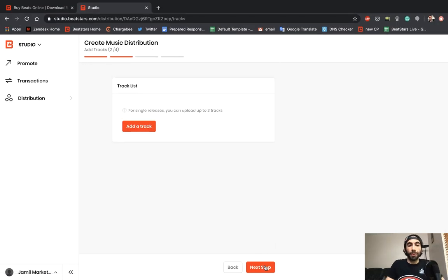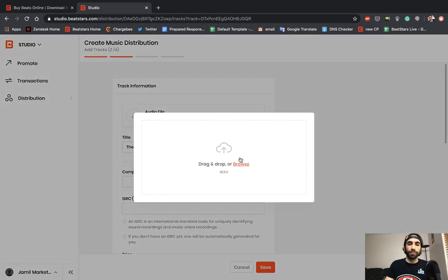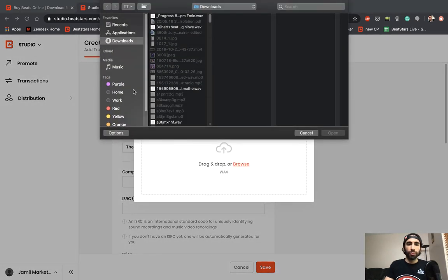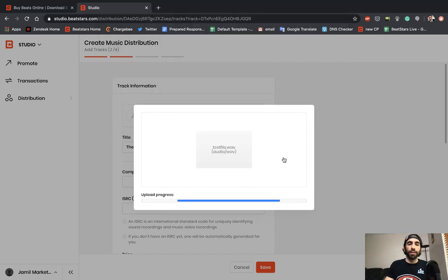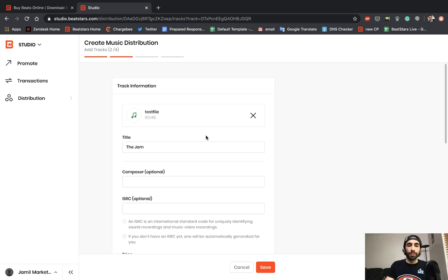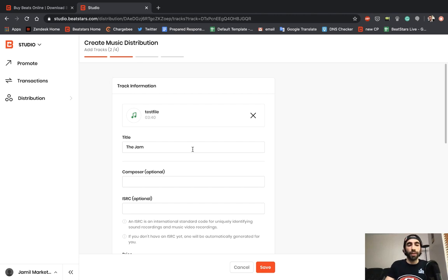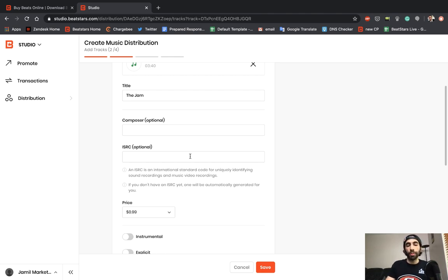The next step is adding your tracks. As I mentioned before, for singles you can have up to three tracks in a release. Let's go ahead and add our first track. This is where you're going to upload your audio files, so click this button right here. Let's use this test file that I prepared. It should upload within a few seconds. Make sure you're only uploading high quality wave files, 16 or 24 bit. As I mentioned earlier, make sure that one of your track titles is the same as your single title. This auto-populated for me. We're only going to do one track, so I'll leave this title the same as the single. Next you can enter a composer, which would be the producer. You could also enter an ISRC if you have one. If you don't, one will be automatically generated for you.